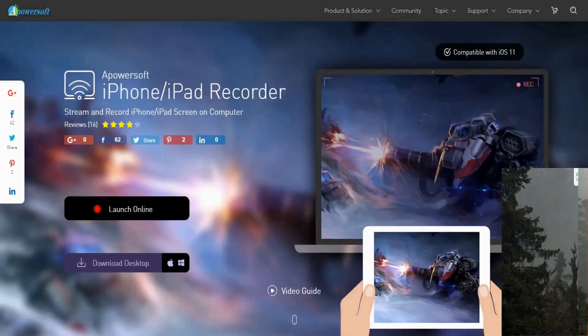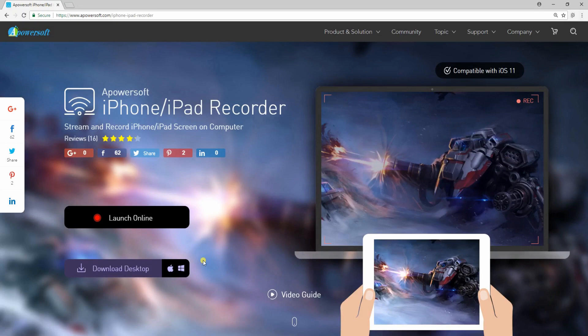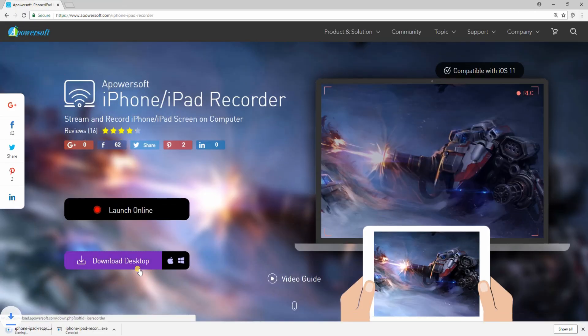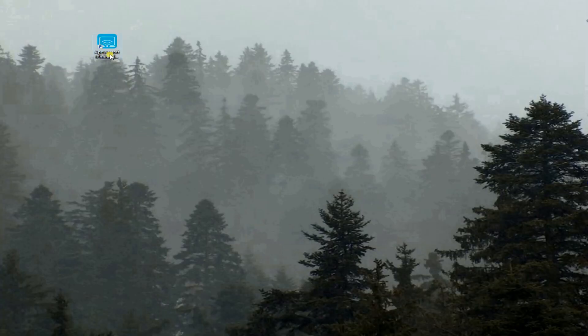Another app you can use to screen mirror iPhone 6 is APowerSoft iPhone Recorder. First, you have to visit its main page then download and install the application.